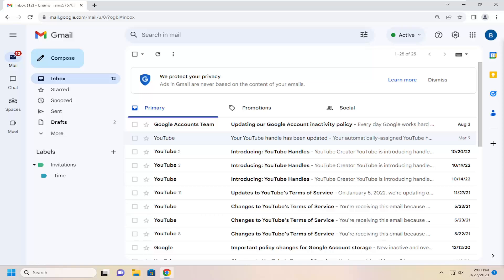Labels are a feature that allows you to help organize your inbox. However, if it's becoming a little cluttered, or you just don't like labels and want to go back to just having everything kind of thrown at you, I'm going to show you how to do that.